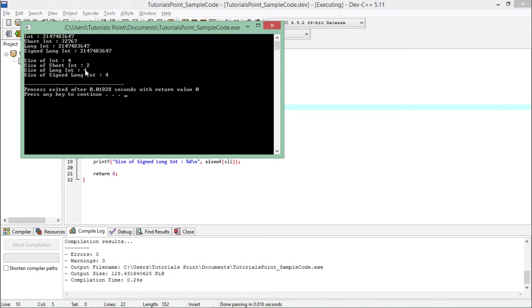For signed and unsigned, the memory amount will remain the same. As you can see here, it's consuming four bytes only, and these are the values which you can store in any particular data type, which is the maximum value.